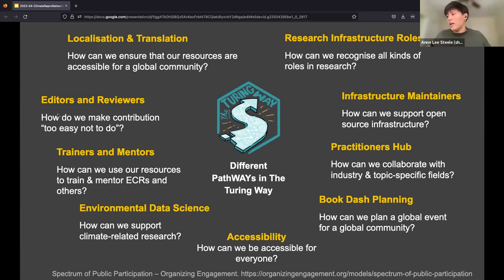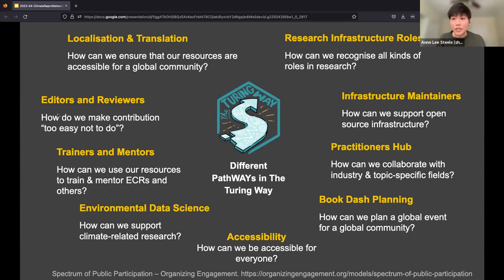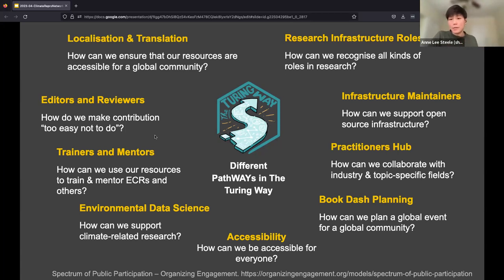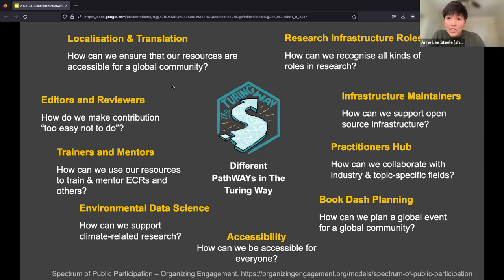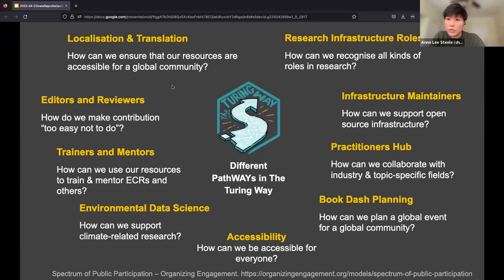The Practitioners Hub, which is being incubated and started in 2023, asks how we collaborate with industry — how do we connect researcher perspectives to industry perspectives and topic-specific fields, given that the resource has been more generally focused. How do we plan inclusive events like our BookDash, which is a biannual contribution event happening next week? We're also asking how we make contribution to the project as easy as possible as it has expanded, and how we use these resources to enable training and mentoring contexts — not only for ECRs but for researchers at every stage.